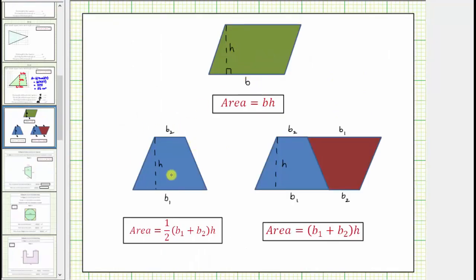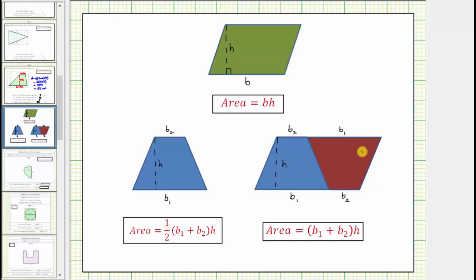If we consider a trapezoid where the two bases are B sub one and B sub two, and the height is h, and then we make a second copy of this trapezoid — let's say we make it red — rotate it and place it to the right, notice how the two trapezoids form a parallelogram, which has an area of base times height. For this larger parallelogram made up of the two trapezoids, notice how the base is B sub one plus B sub two. So the area of this larger parallelogram is equal to the quantity B sub one plus B sub two times h, which is made up of two trapezoids.